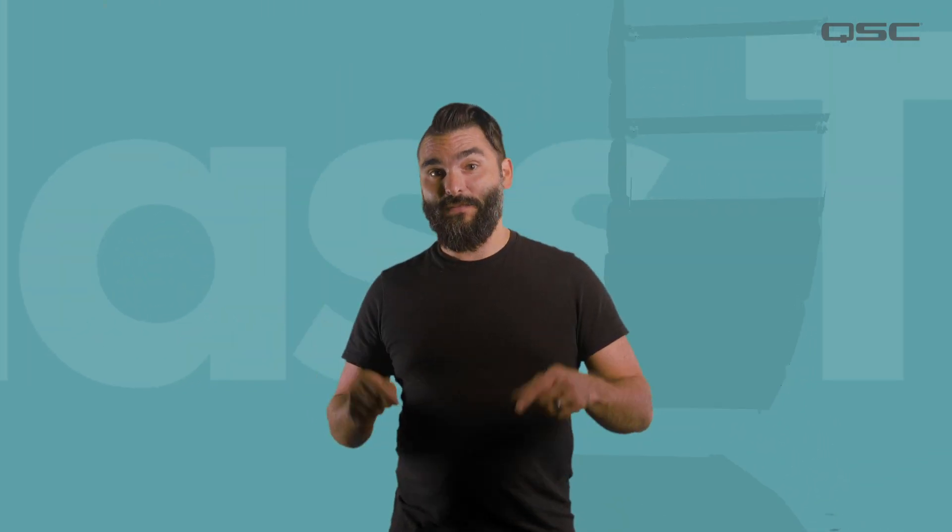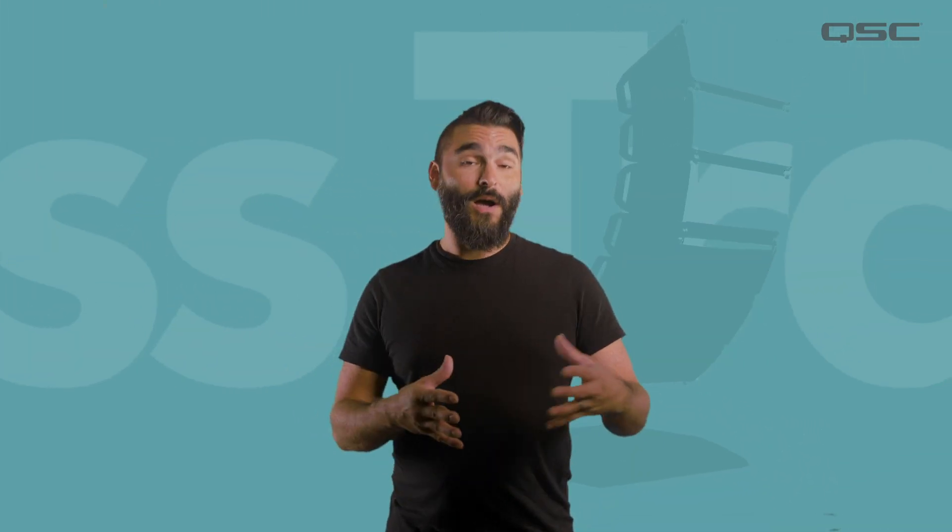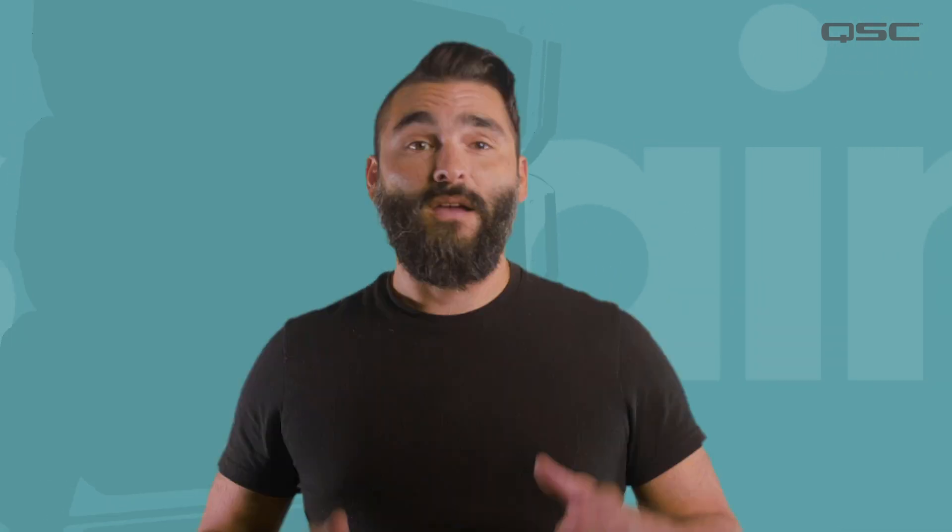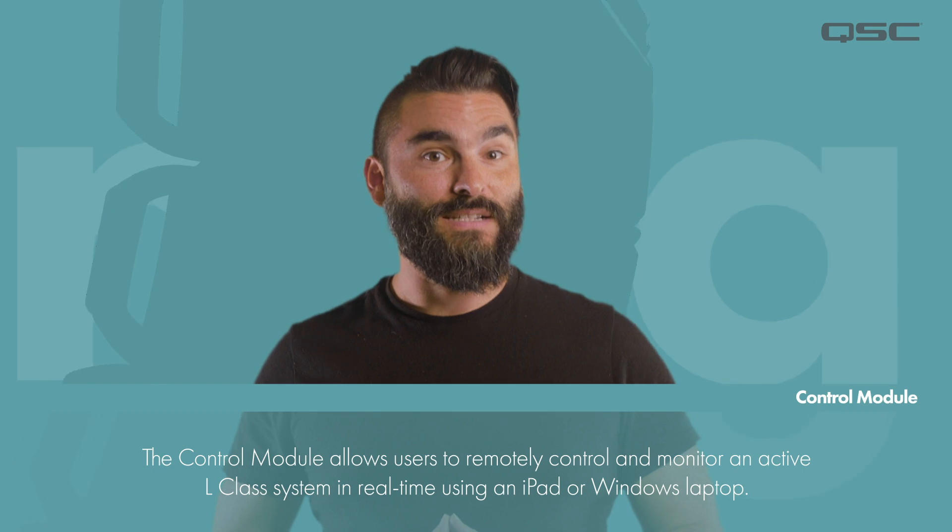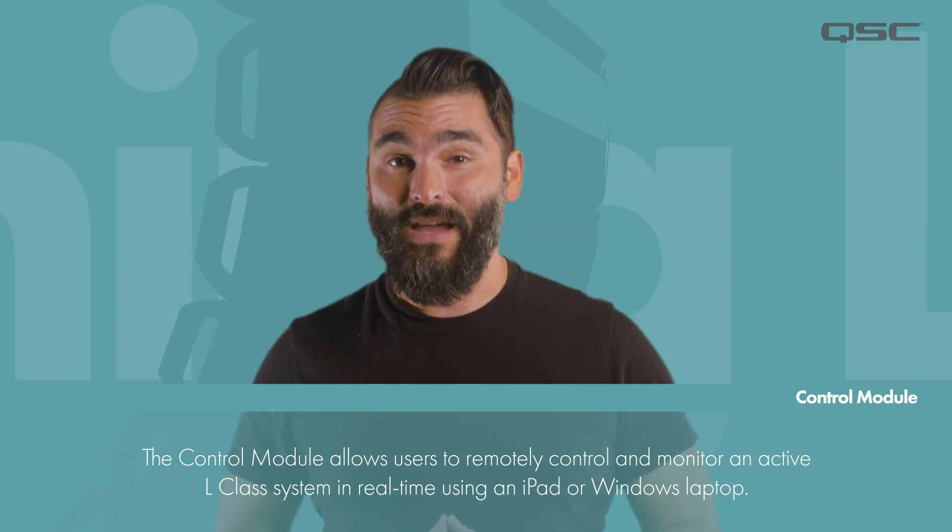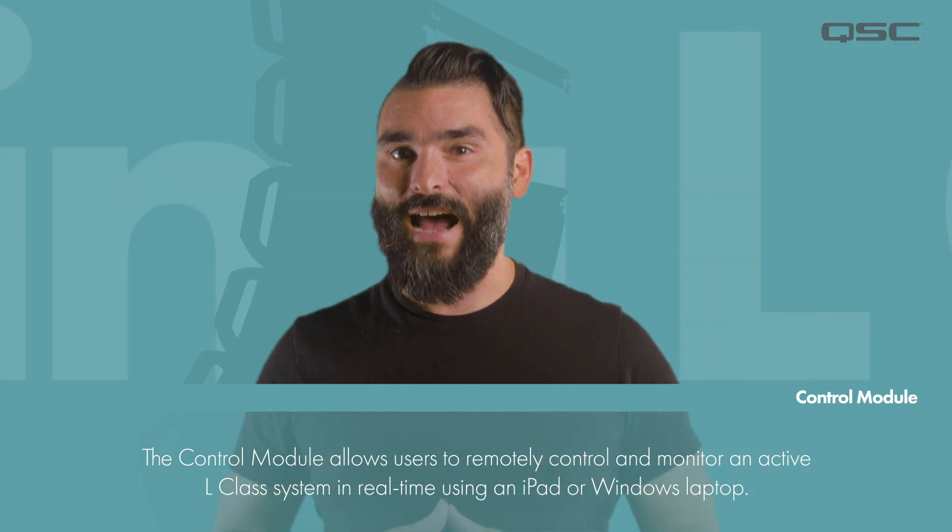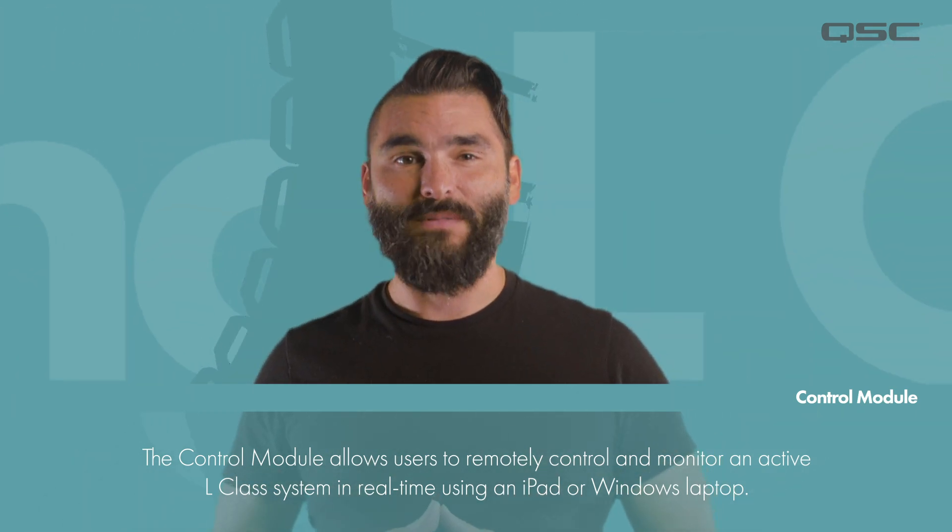Hi and welcome back to SysNav training. In this video we're going to walk through the control module within System Navigator. The control module is the meat of the SysNav app, allowing you to remotely control an L-class line array system as well as get access to real-time telemetry throughout an event.